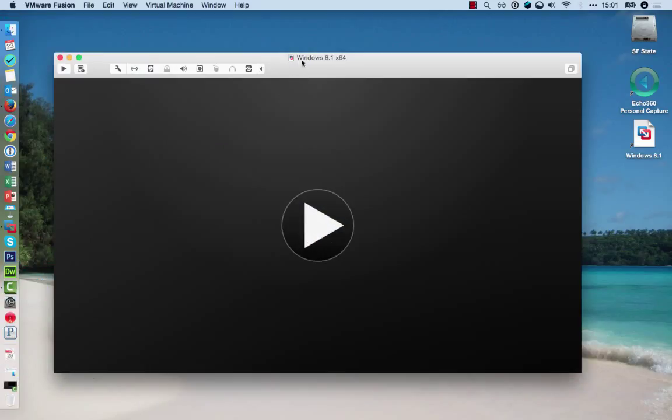In my case it already shows Windows 8.1 because I've already installed one, but in your case it might just be blank and you'll have to start a new one from scratch. Let me show you how this works now by installing Windows 10.